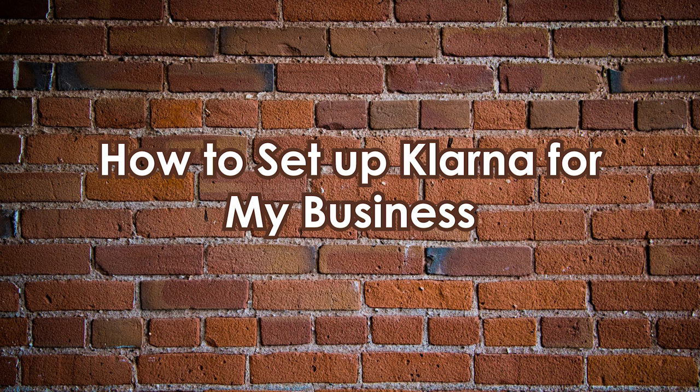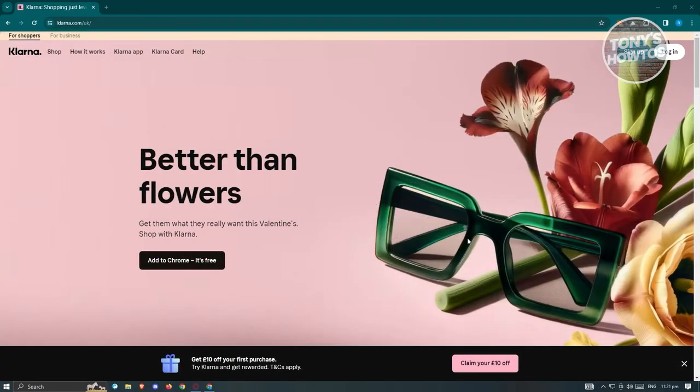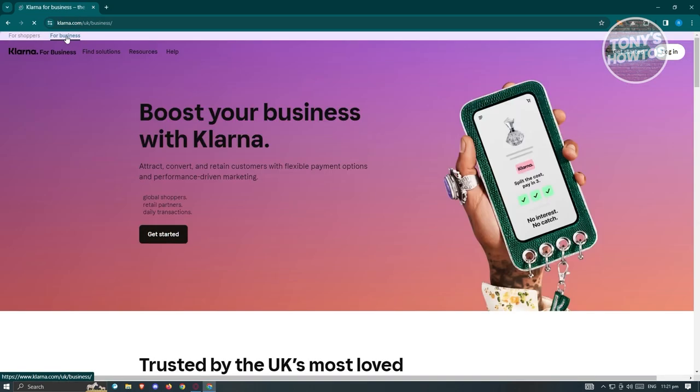How to set up Klarna for my business. Setting up Klarna for your business is pretty easy, but there's a whole application process to go through. First, open any browser and go to Klarna.com. On their official website, you'll see the 'For Shoppers' page — since we want to set up a business account, switch over to the 'For Business' page and click on it.